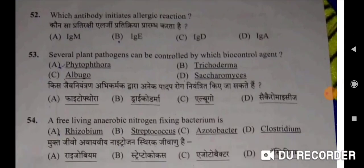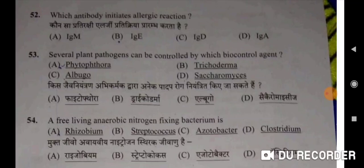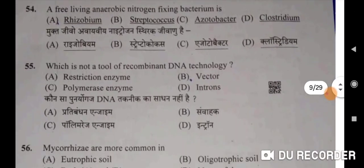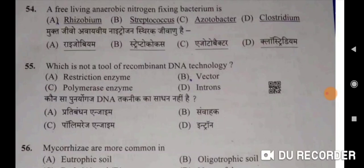Next: which antibody initiates allergic reaction? IgE will be the correct option. Kaun sa pratirakshi allergy pratikriya prarambh karta hai — IgE. Fifty-third: several plant pathogens can be controlled by which biocontrol agent? Trichoderma — B will be the correct option. Fifty-fourth: a free-living anaerobic nitrogen-fixing bacterium is Clostridium — Option D. Muktajivu anaivir nitrogen sthirik jivaanu hai Clostridium.